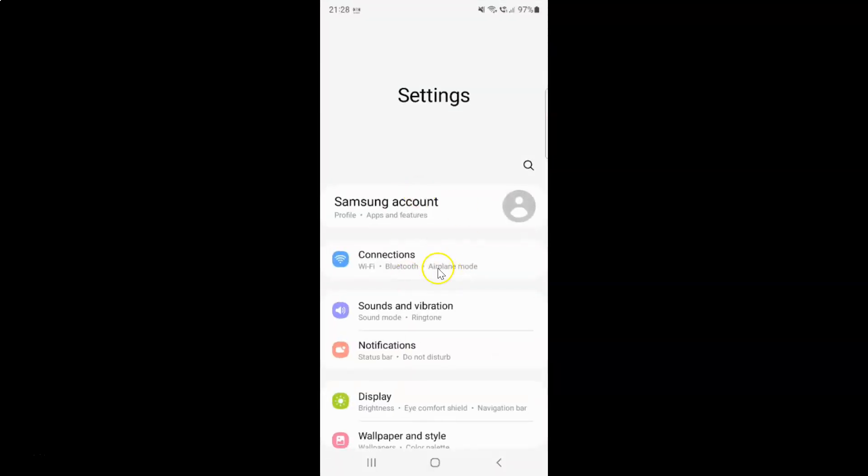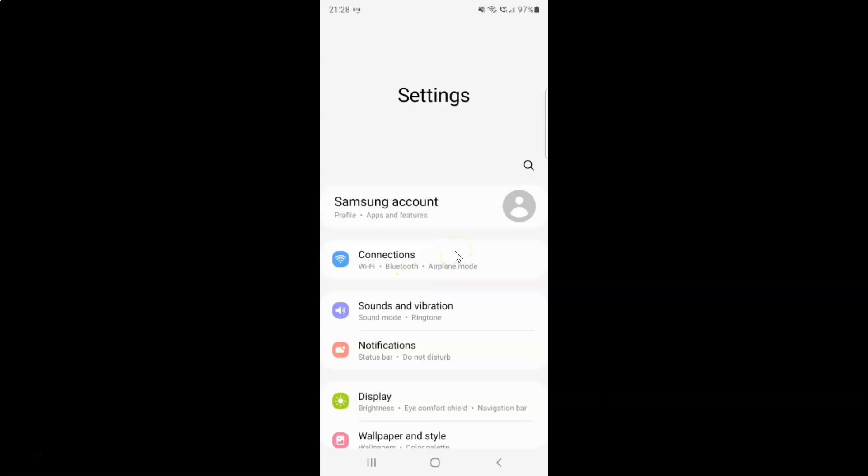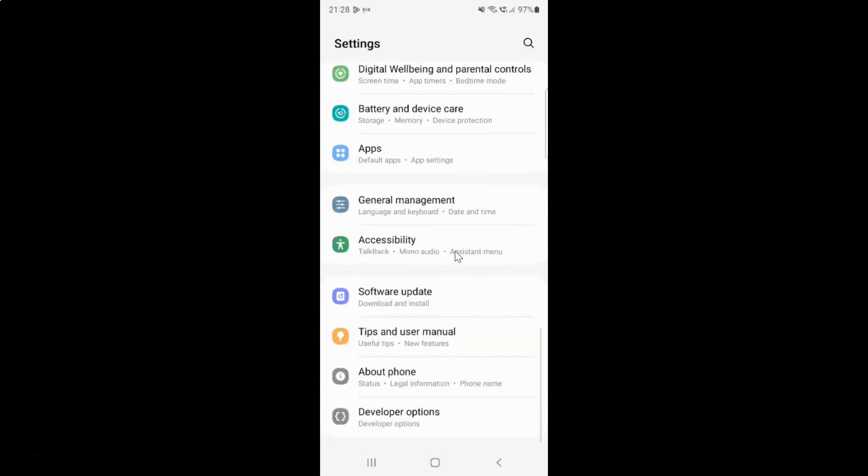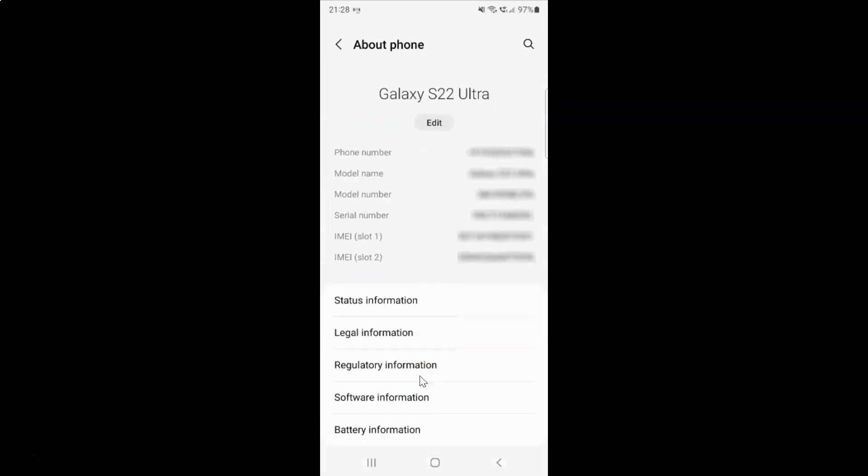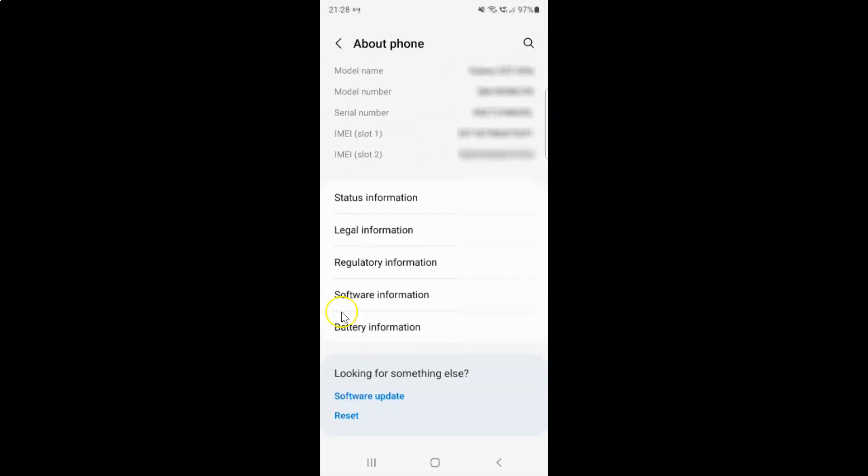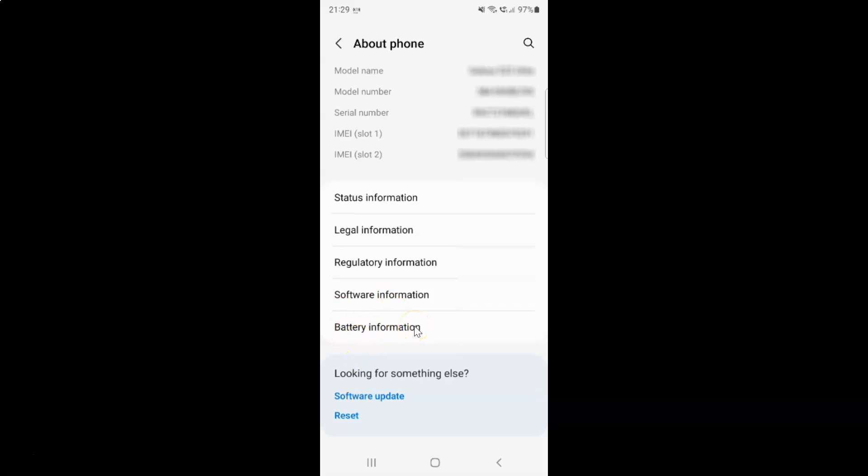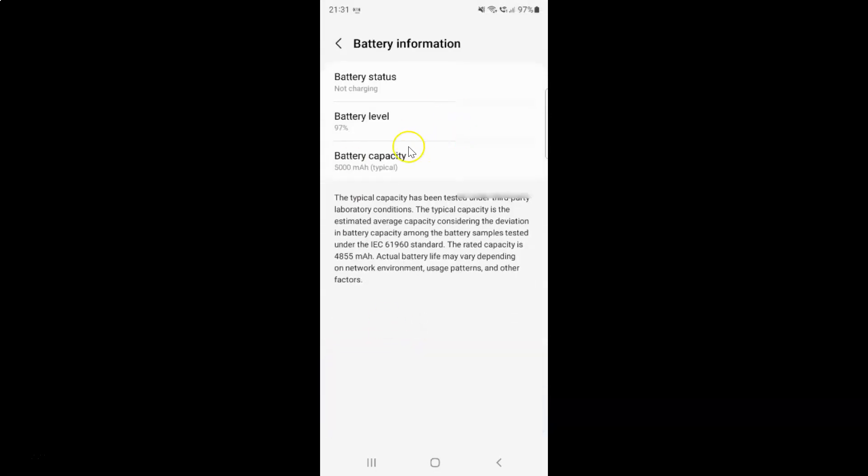It's now opened and after that you have to scroll down to the very bottom and then tap on about phone and then scroll down to battery information and then tap on it.